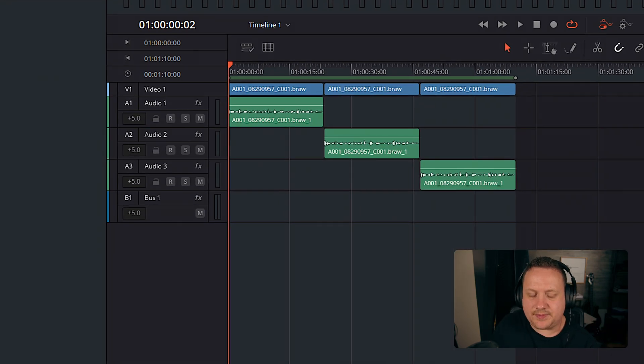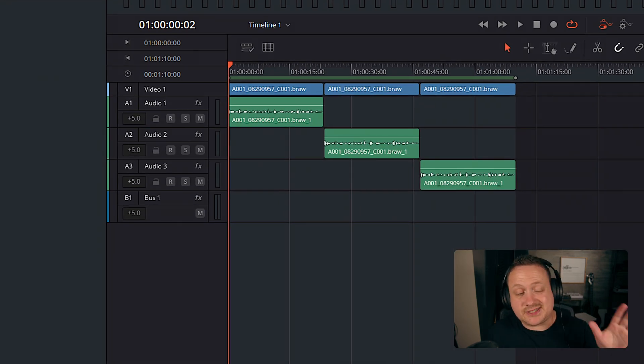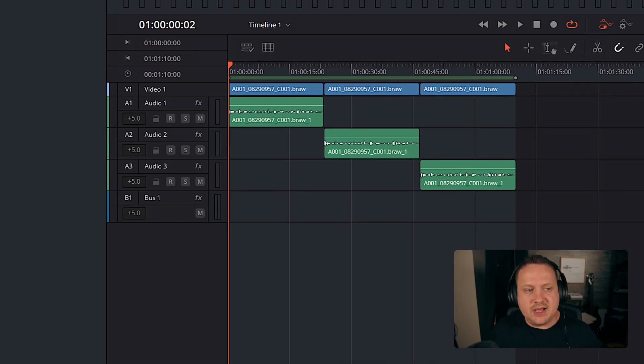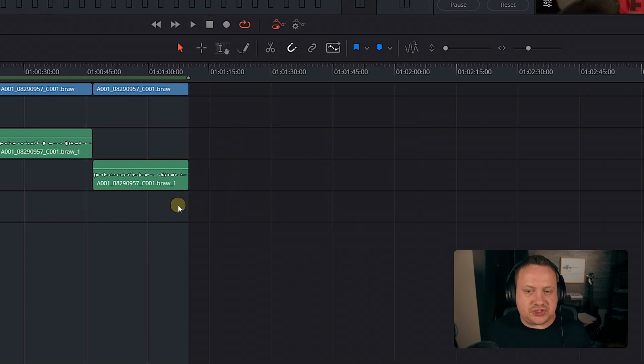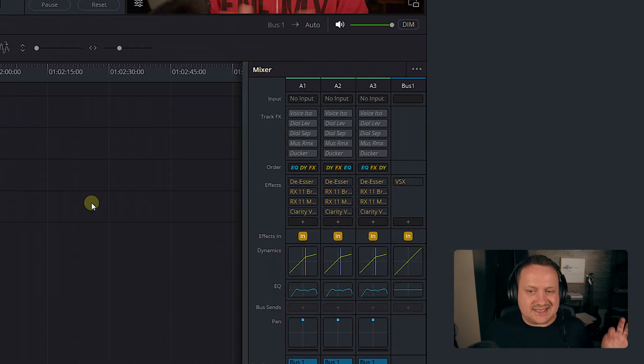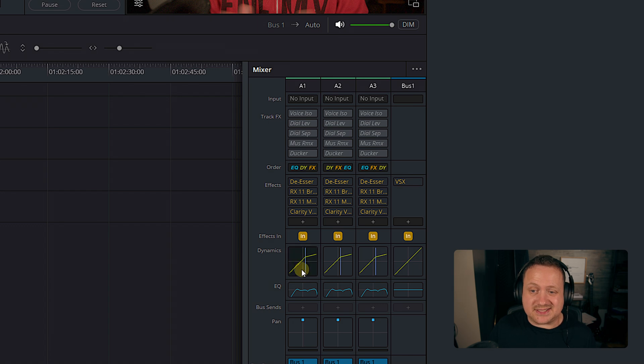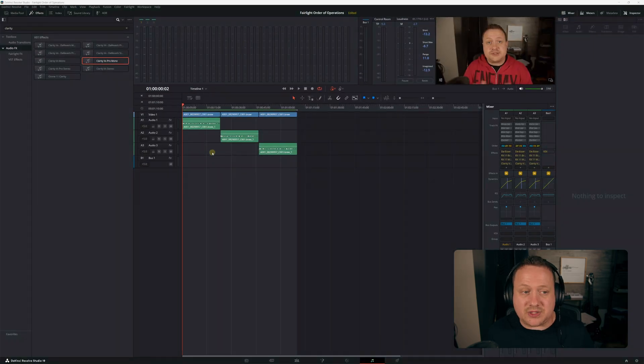I've got three clips here lined up in DaVinci Resolve. It's the same clip three times, but the audio is on three separate tracks. Each track has the same plugins with the same settings — the same compressor with the same settings, the same EQ with the same settings. They're all on mono tracks. But when we go back and listen to all three clips one after another, you're going to hear a difference.